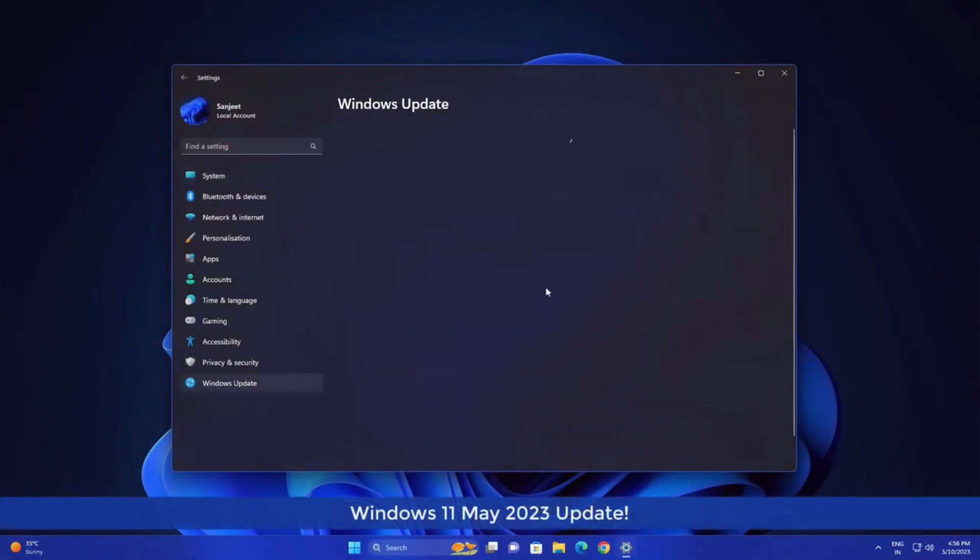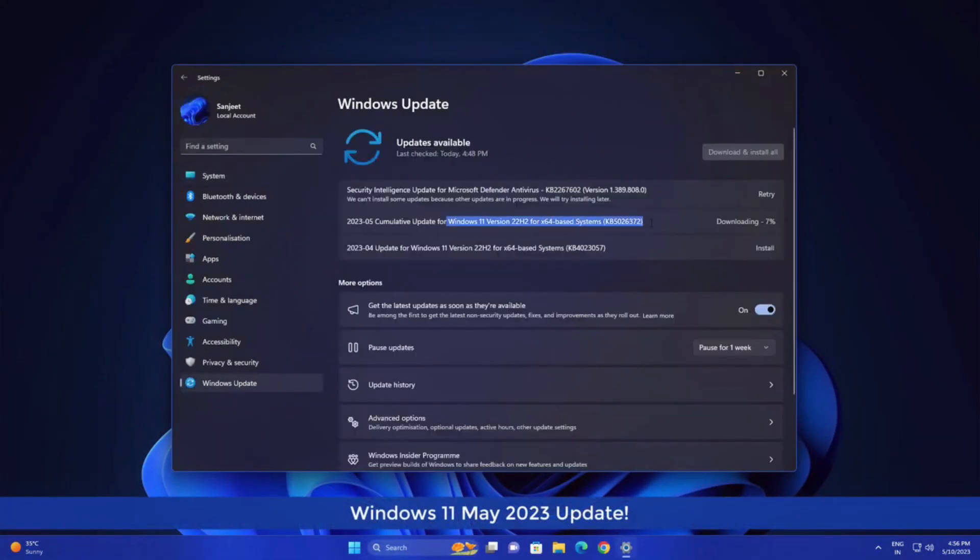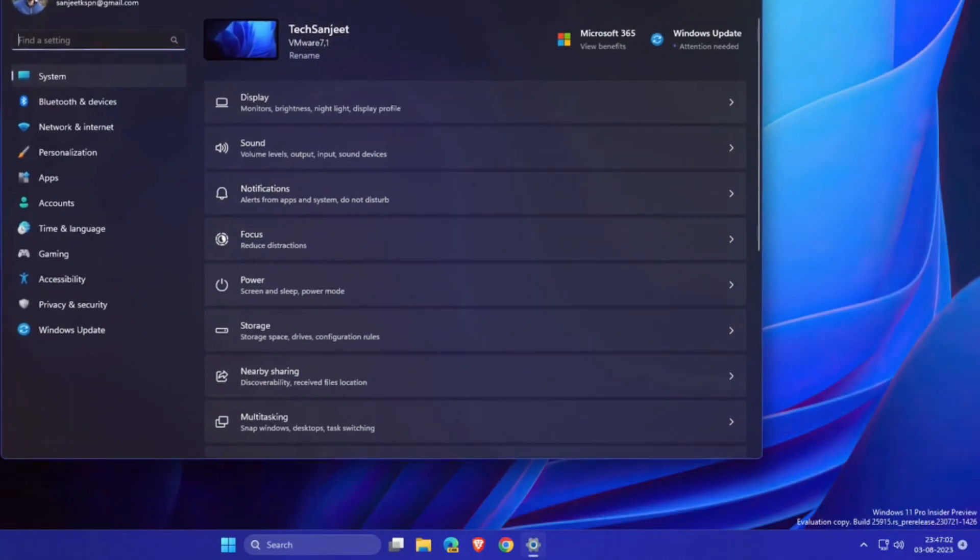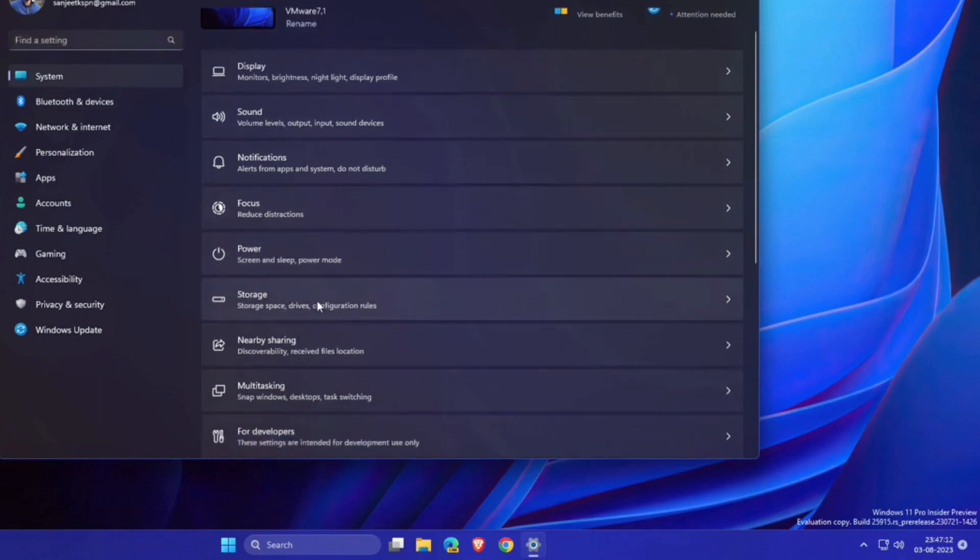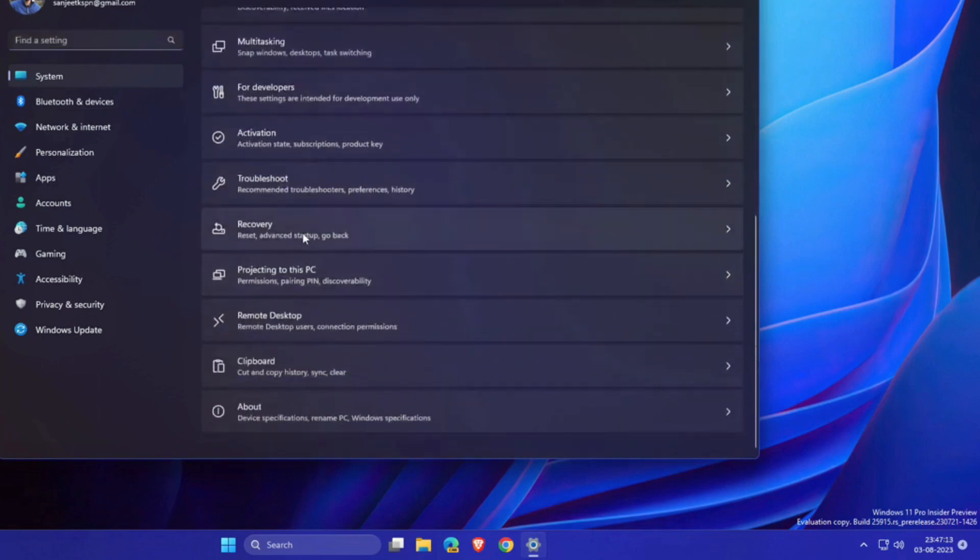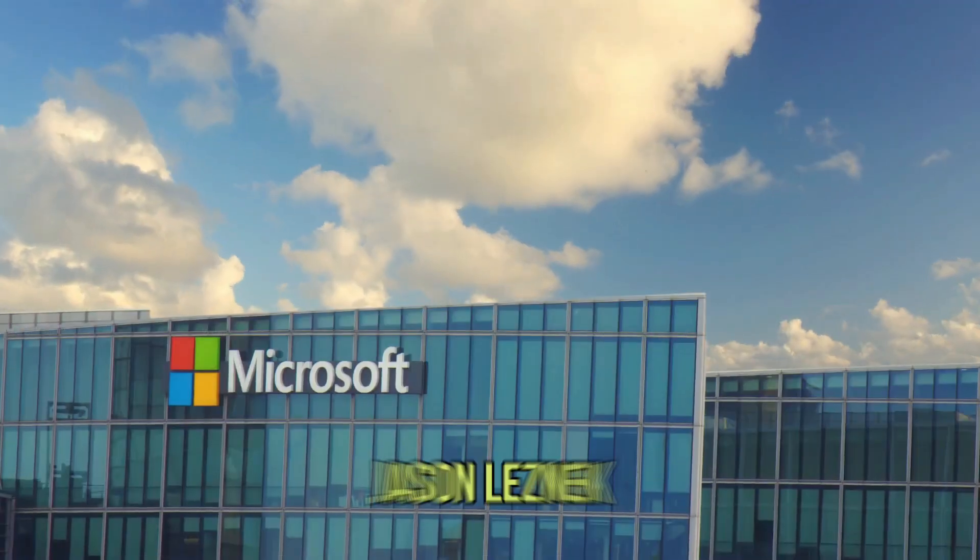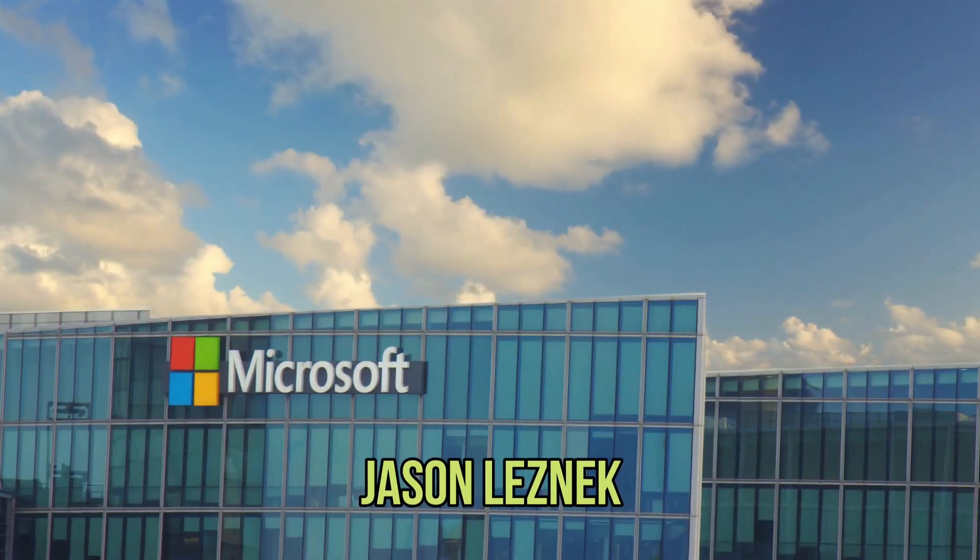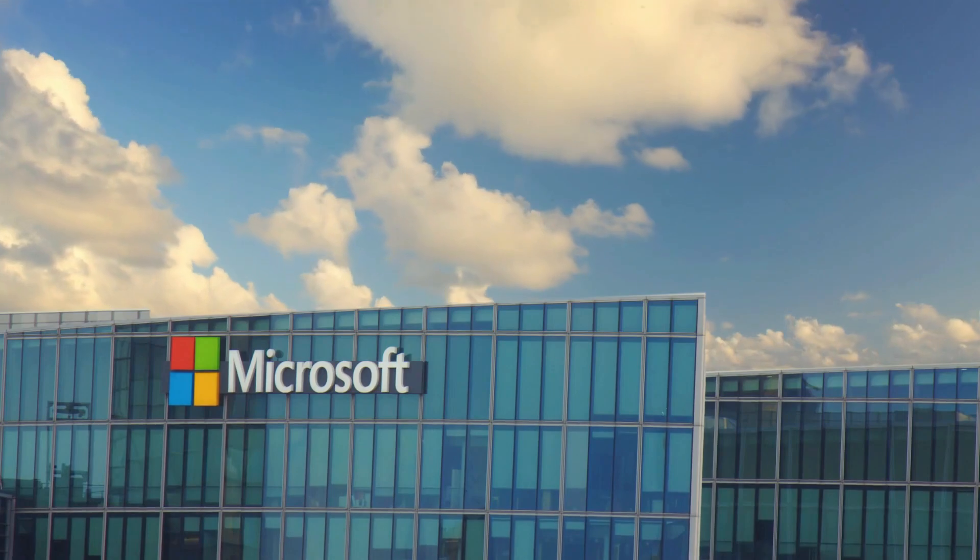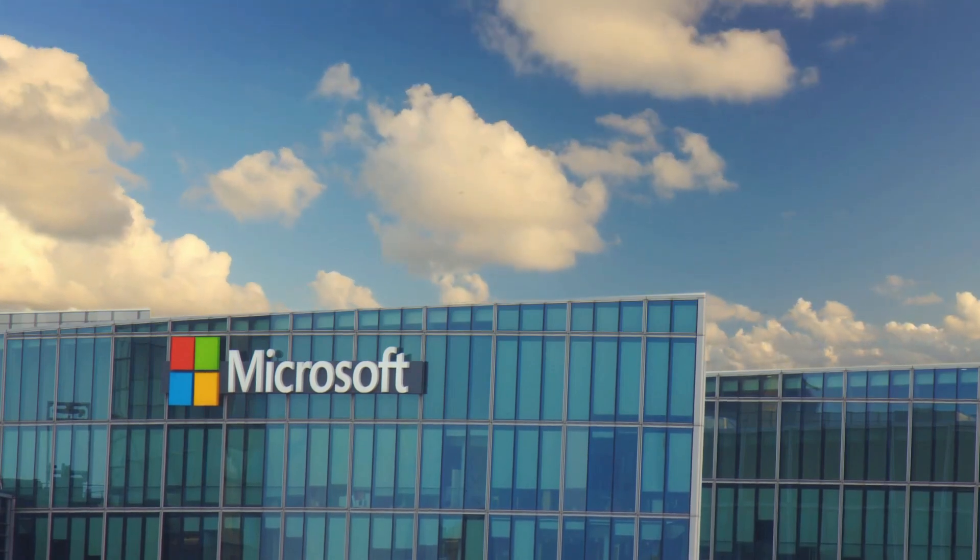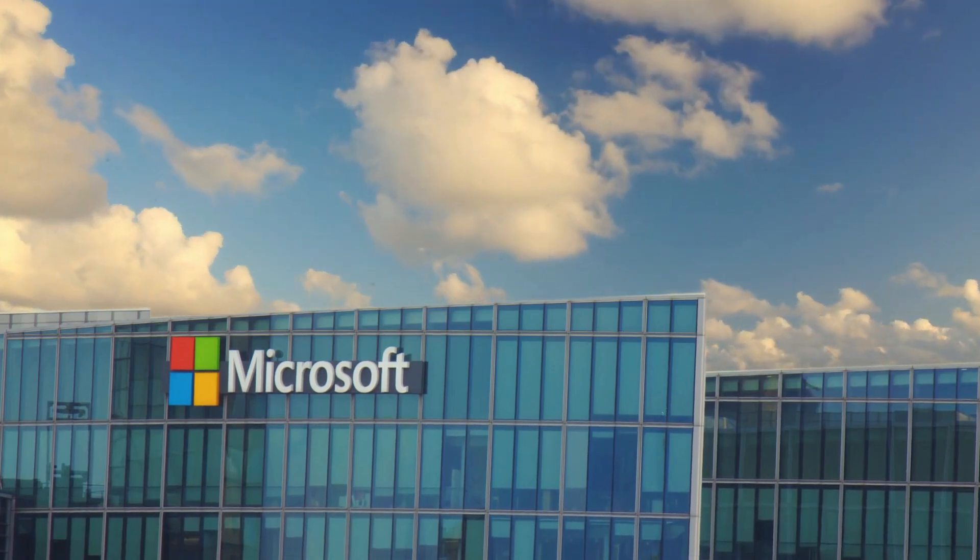If you're running Windows 11 version 22H2, it will be a simple update to version 23H2 via a small enablement package, AKB, explained Jason Lesnick, principal product manager in the Windows servicing and delivery team.